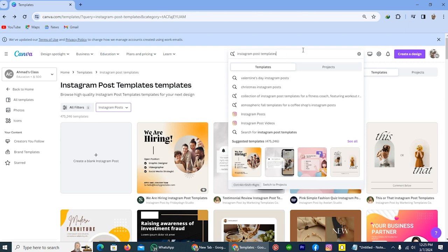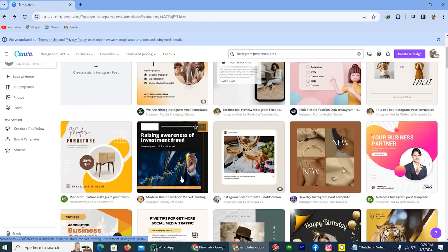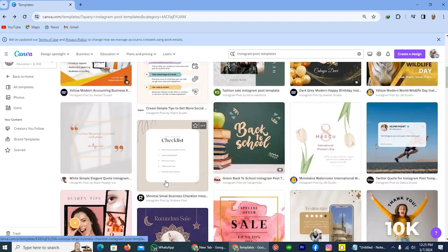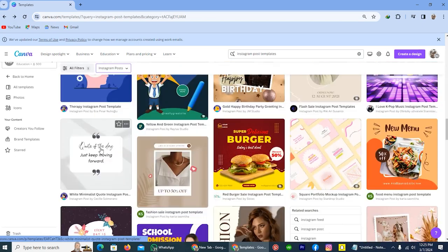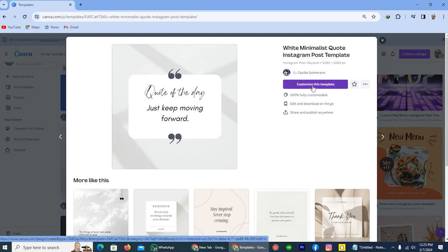Once you search, you will redirect to the page where you will see a lot of different templates for your post. From here, select a template which you like for the bulk creation. For example, I will select this one. And tap on this option, customize this template.